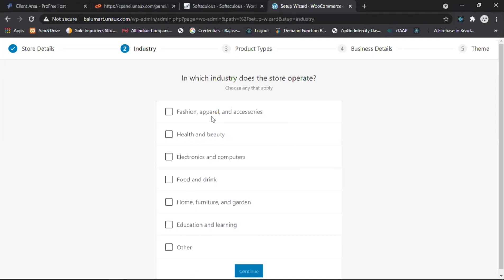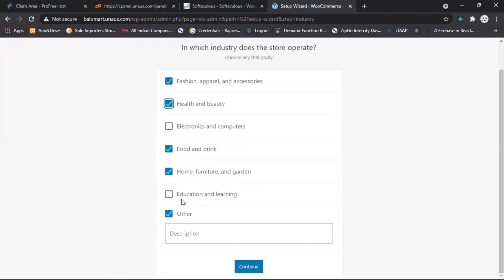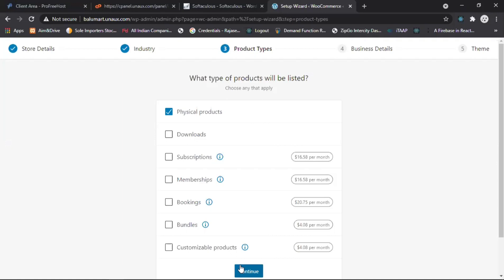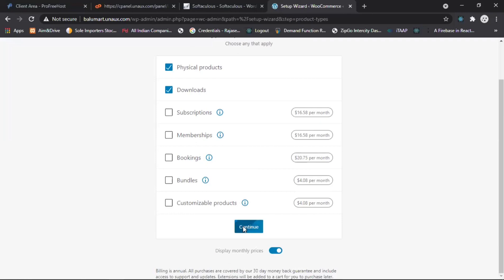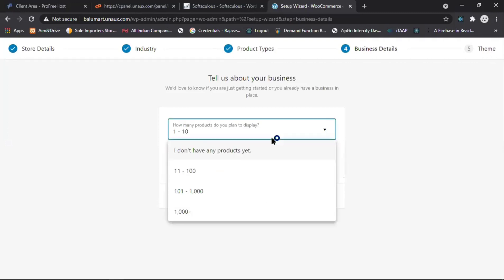Select whatever you want regarding your business. I will select Fashion, Food and Drink, and Home and Garden. If you want, enter other things or click Other. Click Continue. Now select what type of products will be listed — I'll select Physical Products and Downloads, then click Continue. Tell us about your business and how many products you plan to display. Select 'I don't have any products yet' and click Continue.